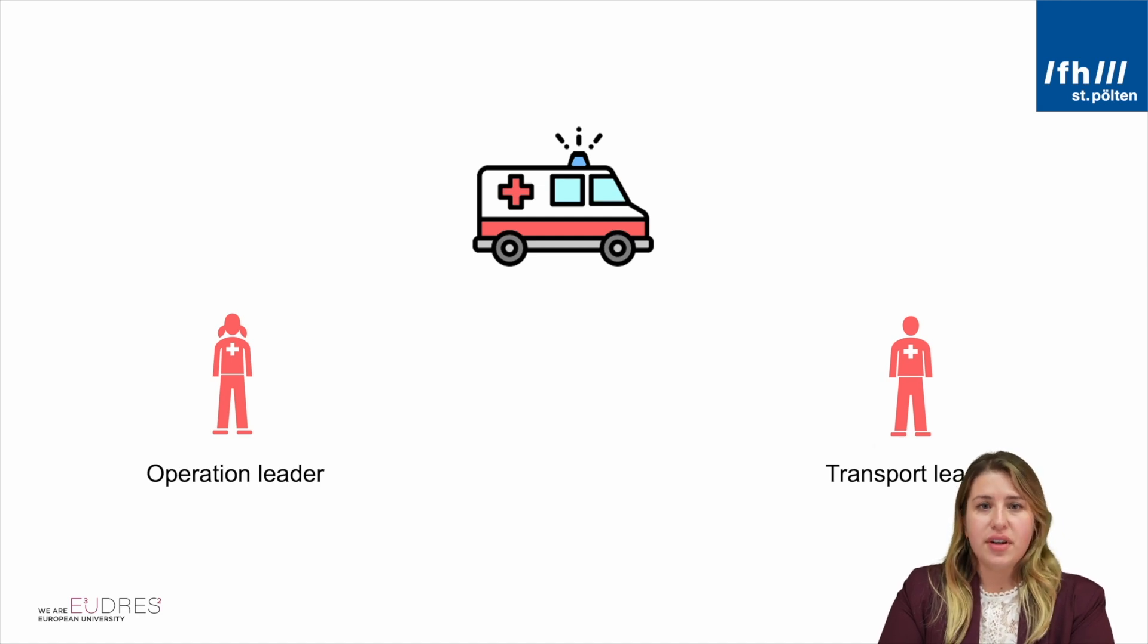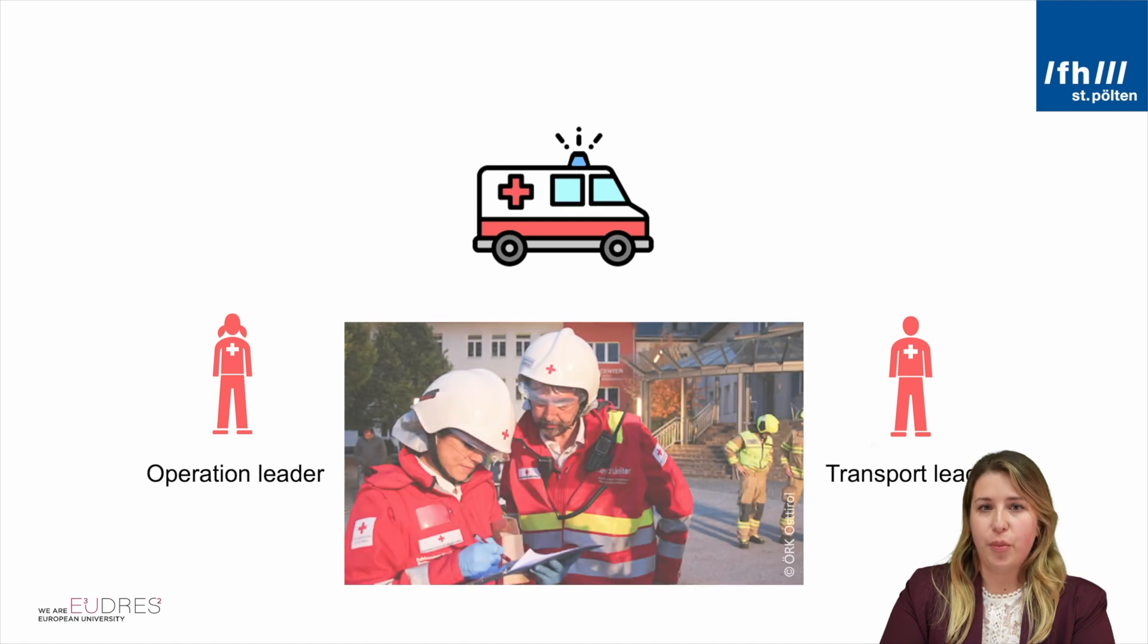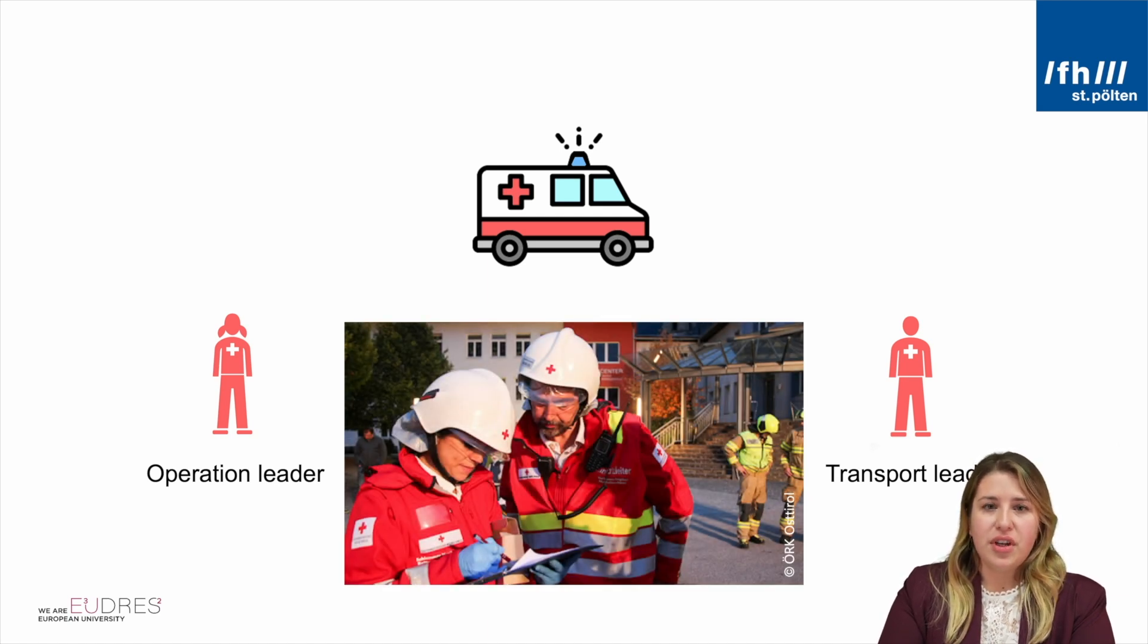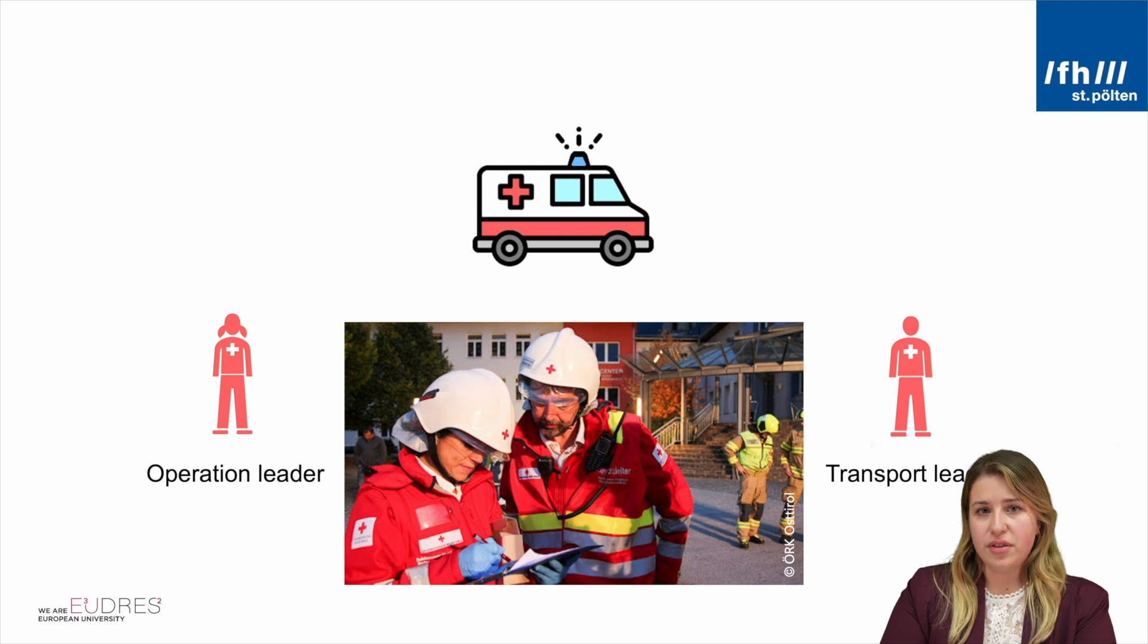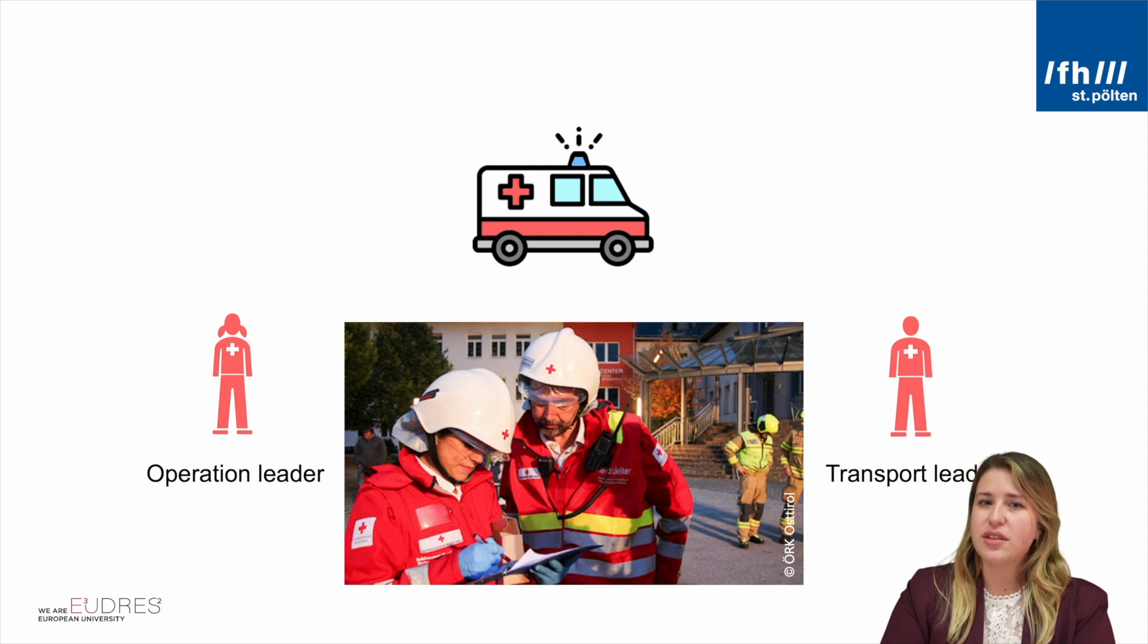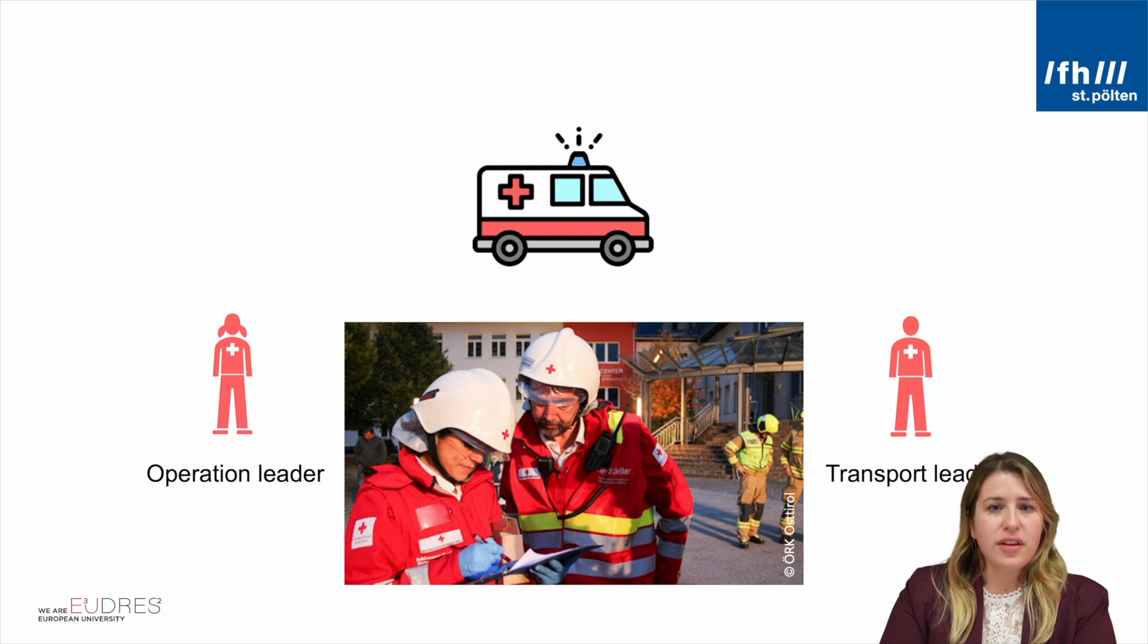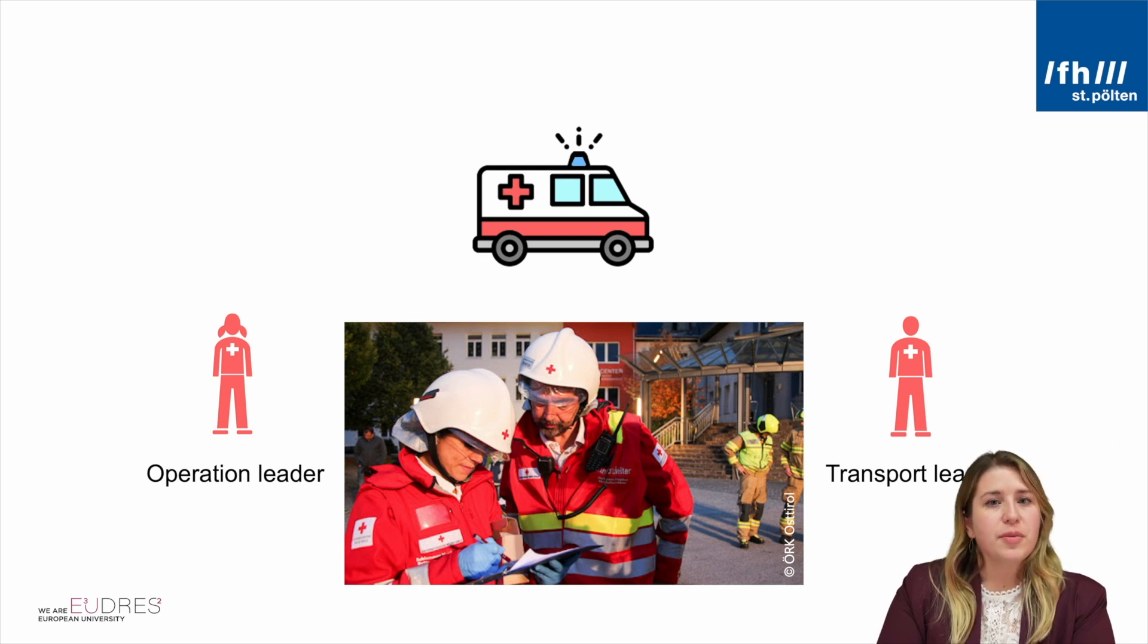To support them while leading such a major incident, they receive a clipboard. A clipboard which has checklists, lists to fill out and further information that could be useful during the major incident. But why not support them with a digital dashboard? Why not help them with data visualization?